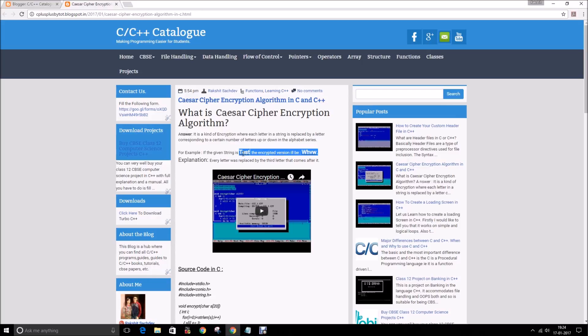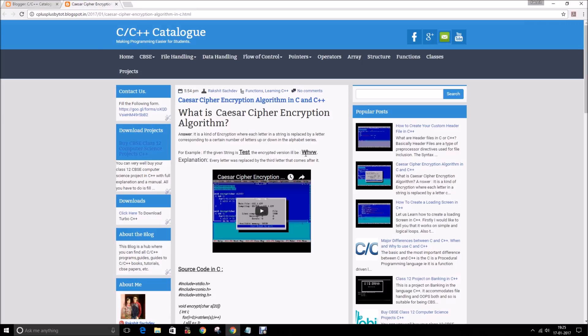If our string is TEST and the key is 3, the encrypted version would be WHVW. So what I did here was T plus the third letter, then E and the third letter. That's an easy way of encryption which could be decrypted very easily.